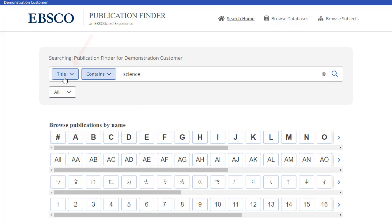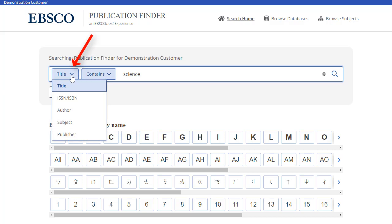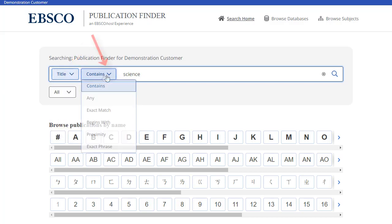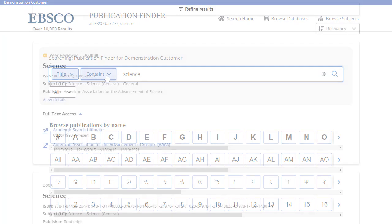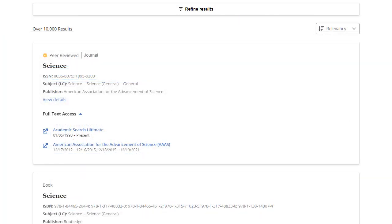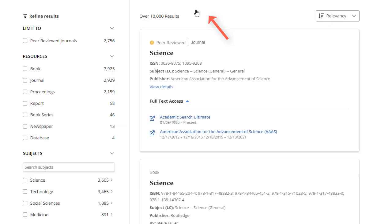You can use the drop-down menus to the left of the search box to adjust the search behavior. Once a result list of available publications is displayed, you can click the Refine Results button to reveal the available facets.